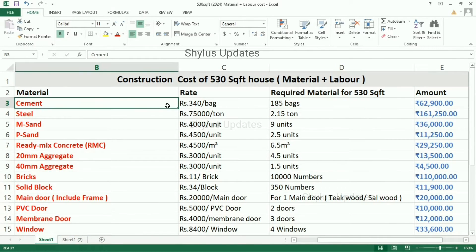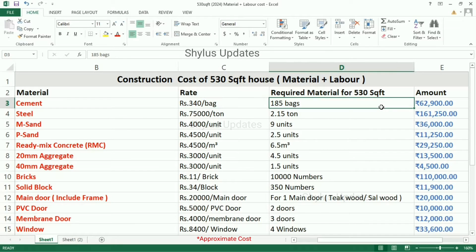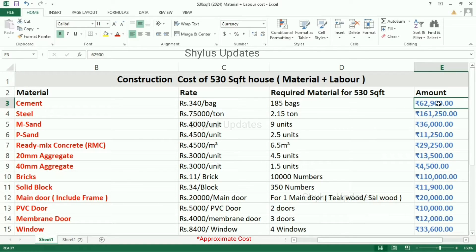First, cement. The current market rate of cement is rupees 340 per bag. For a 530 square feet house, 185 bags of cement are required. The total amount for cement is rupees 62,900.